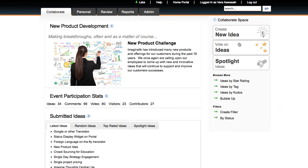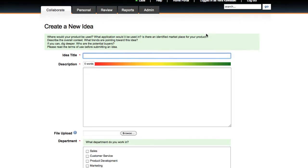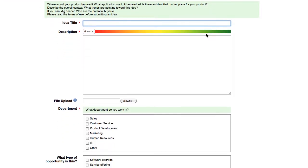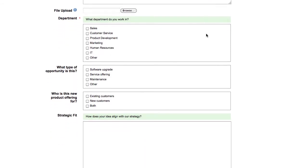By clicking Create New Idea, you're able to submit a new idea into the system, including all kinds of custom forms that can be built specific to that challenge.